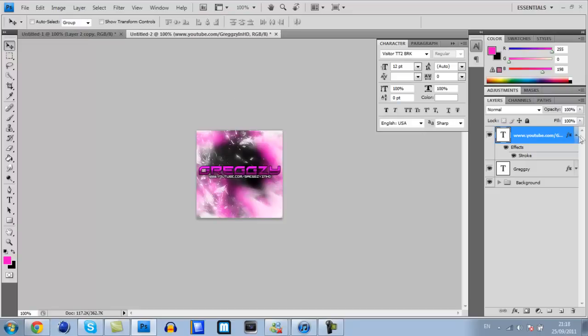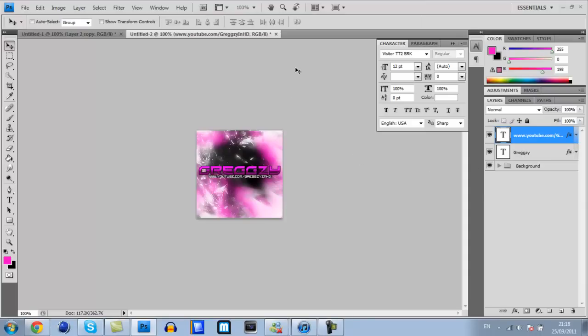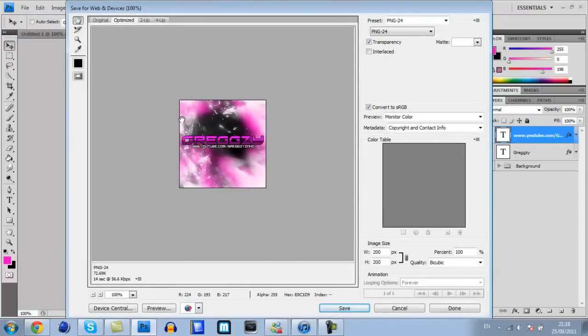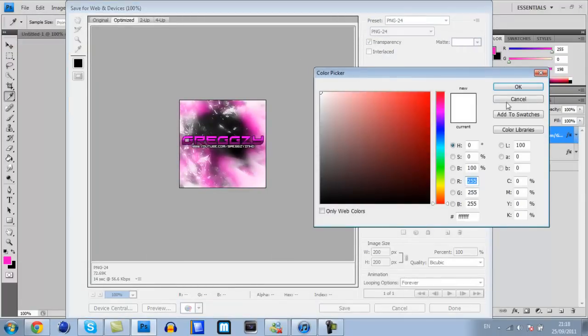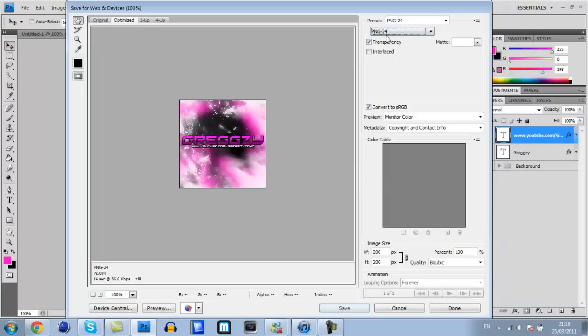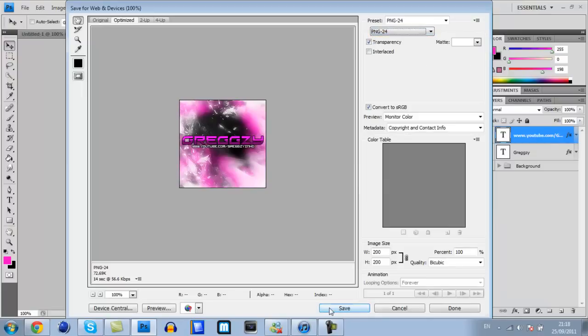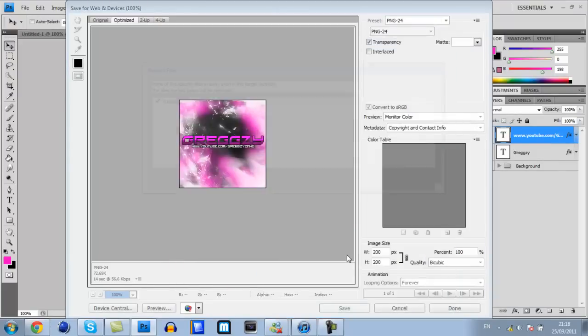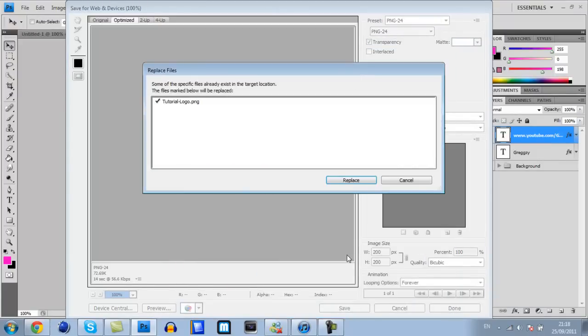I hope you will be tuning into more of my videos but before I am finished, you want to go save for web and devices. Make sure you select png24. Then click save. I will save that as tutorial logo.